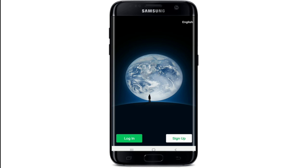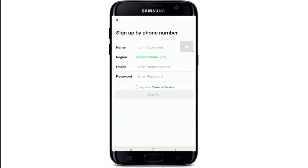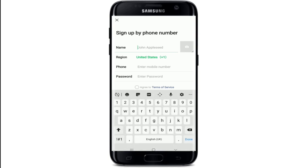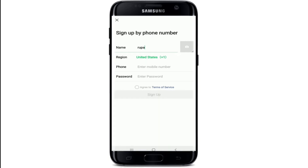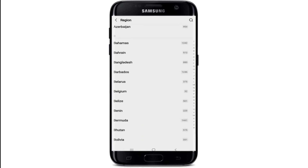In order to sign up, tap on the sign up button located at the bottom right corner. Choose whether you'd like to sign up via mobile or via Facebook account, tap on your choice and move forward. If you chose the phone number option, then type in your name first in the first text field. Now tap on the region and select your region from the list.